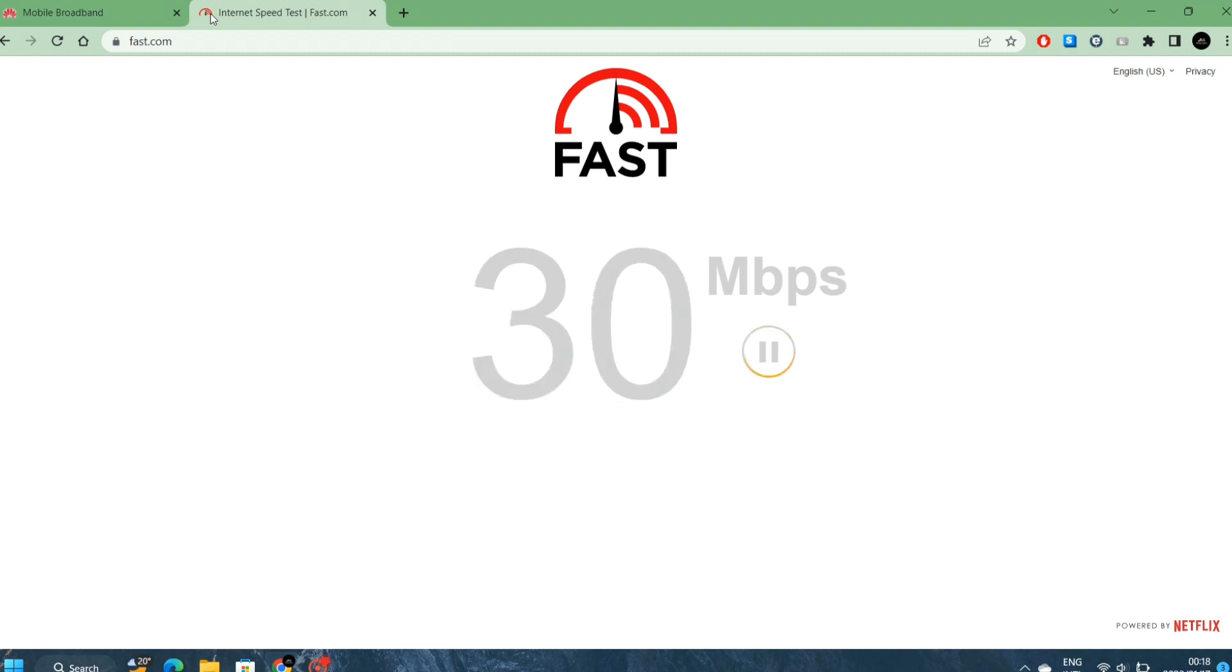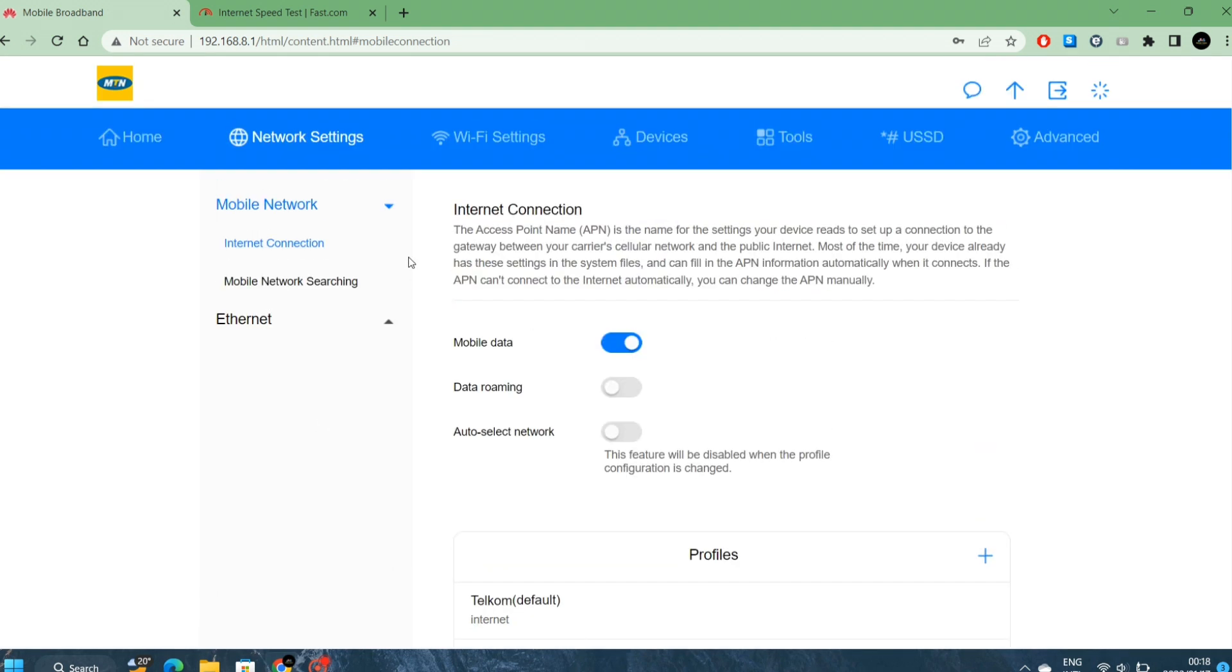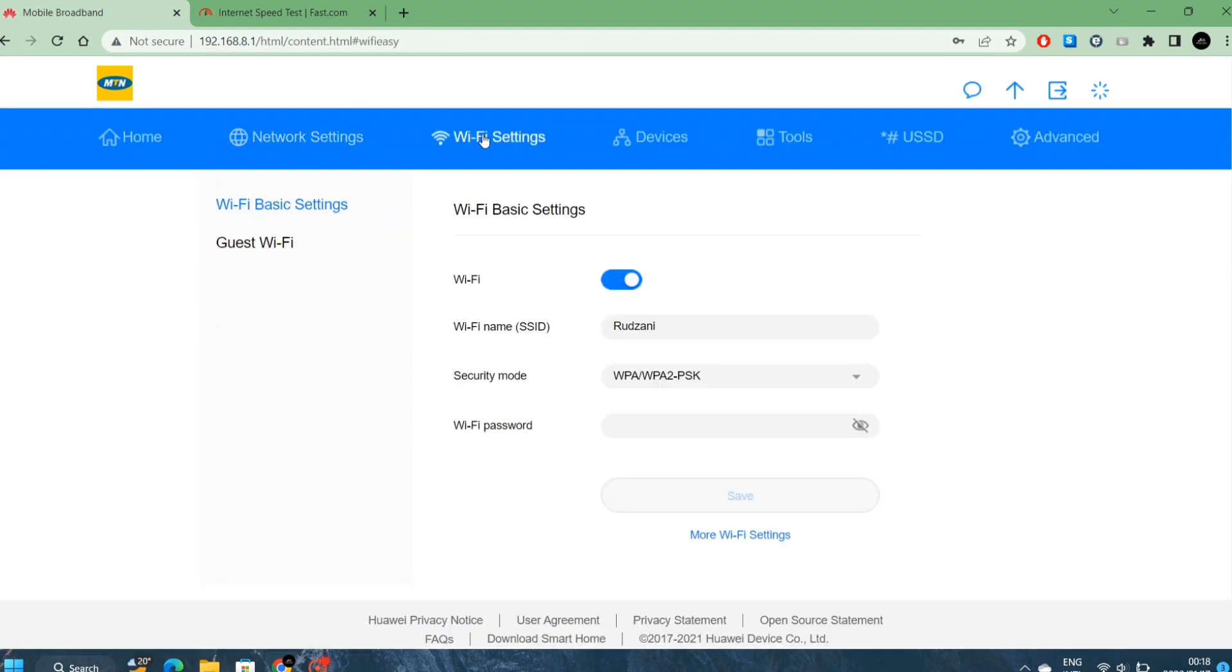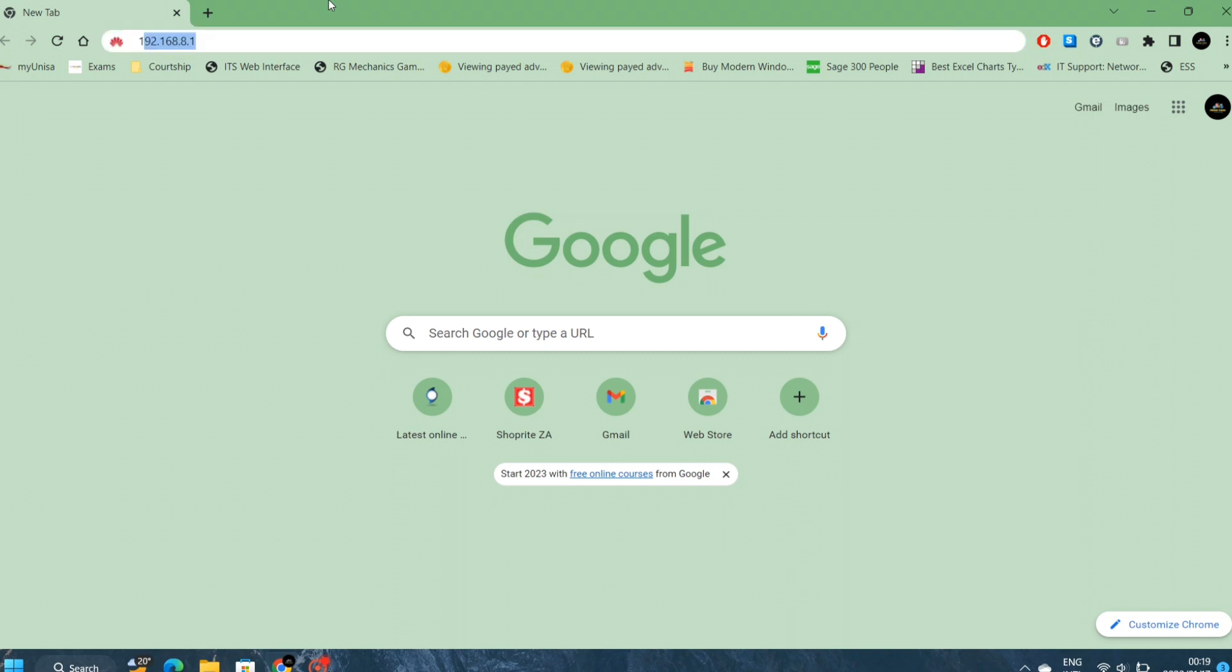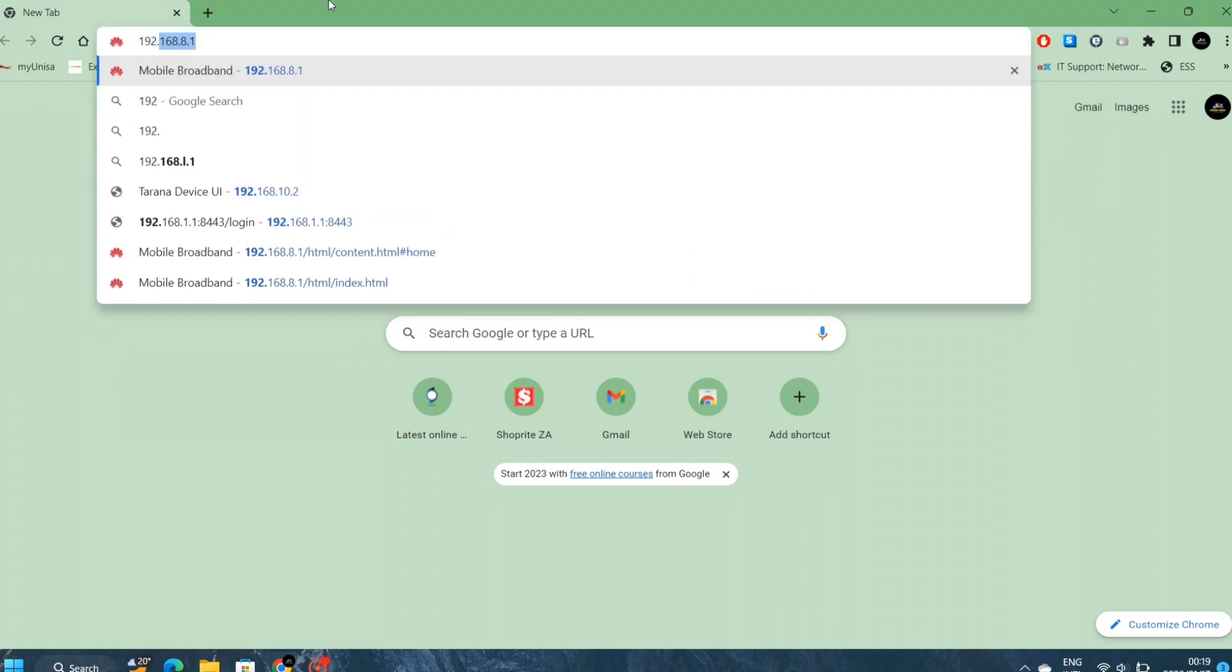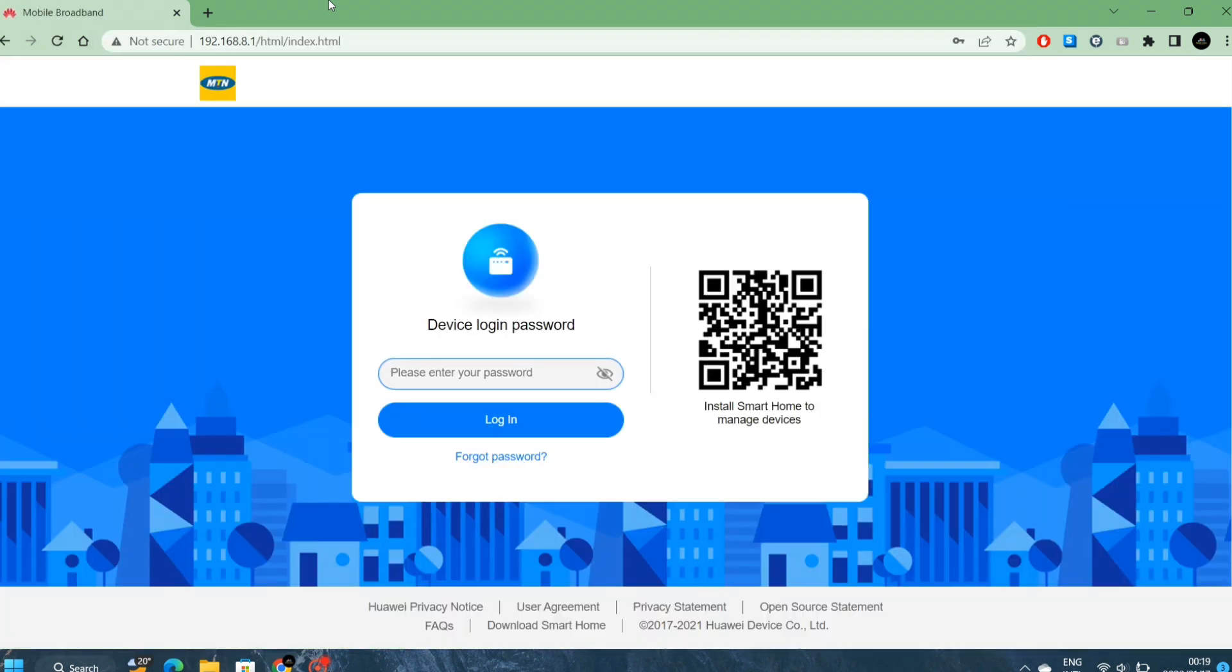Let me log out. If in future you want to log in again, you can just go to your browser, 192.168.8.1. It will ask you for a password. The password will depend on whether you've chosen the same as WiFi password or created your own. On my case, I've entered 8-7-6-5-4-3-2-1 and login.